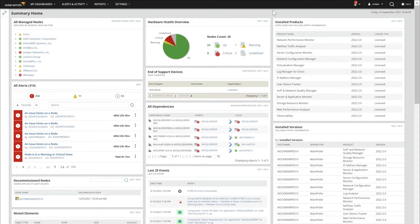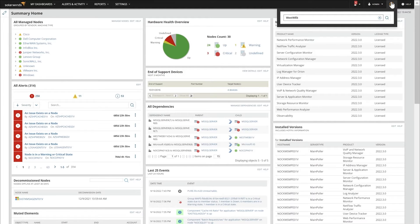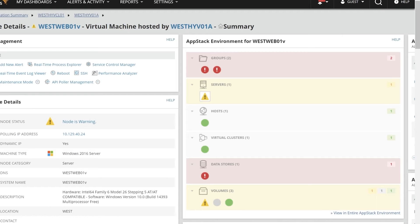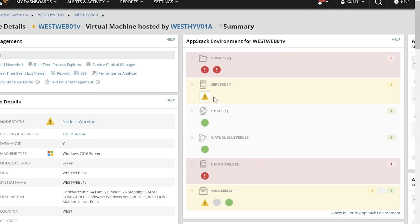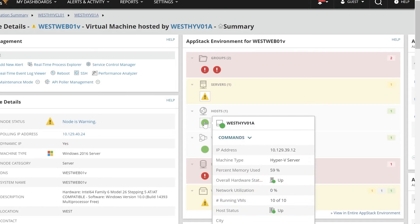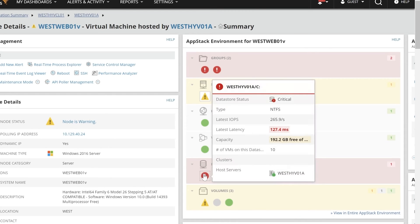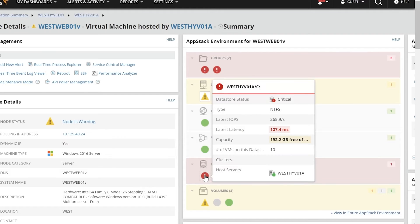Let's say we're having a problem with one of our web servers. We're going to start at the server side. You can see here on one of our dashboards that this particular device is a virtual machine — this is the server in question. This server, which is having some type of problem, is hosted on this Hyper-V server, which is part of this cluster, which is connected to this data store. One of the volumes is connected to this data store, and you can see this data store has horrendous latency, especially for something that should be incredibly fast. So this is probably the source of our problem. And this is what you get with AppStack.